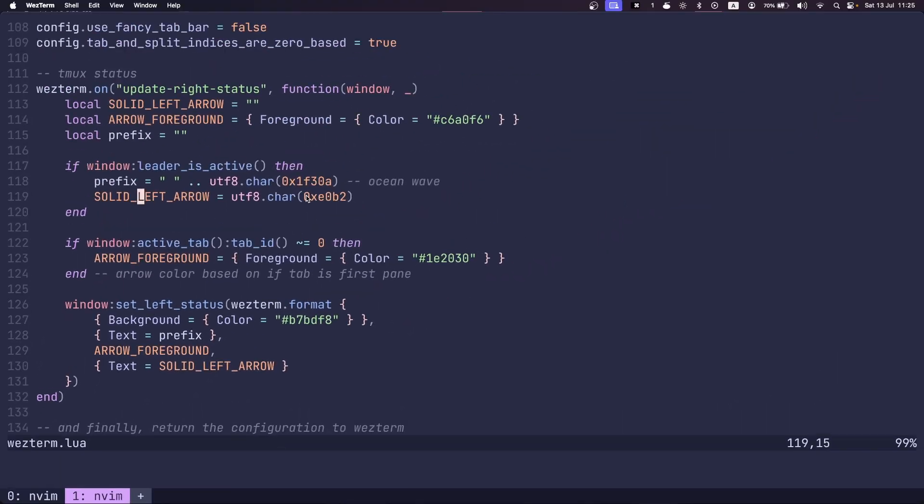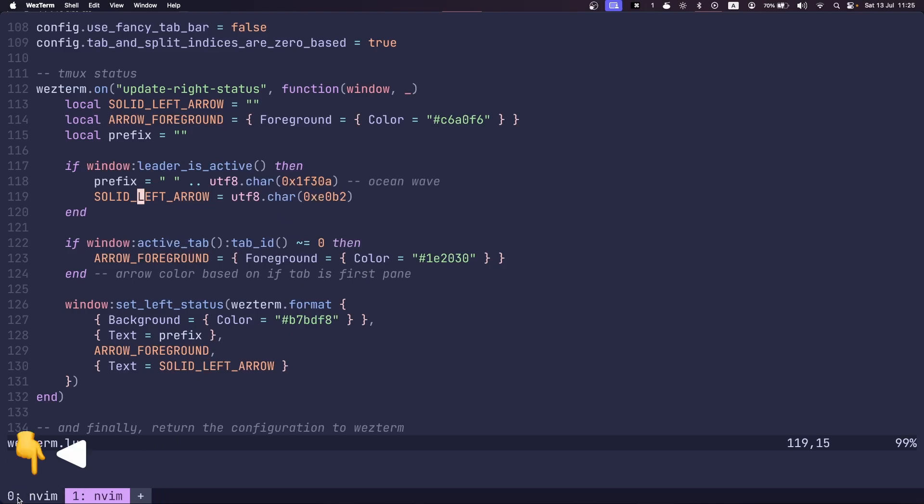And the solid left arrow character is right here. So you can see that little arrow on the bottom left.